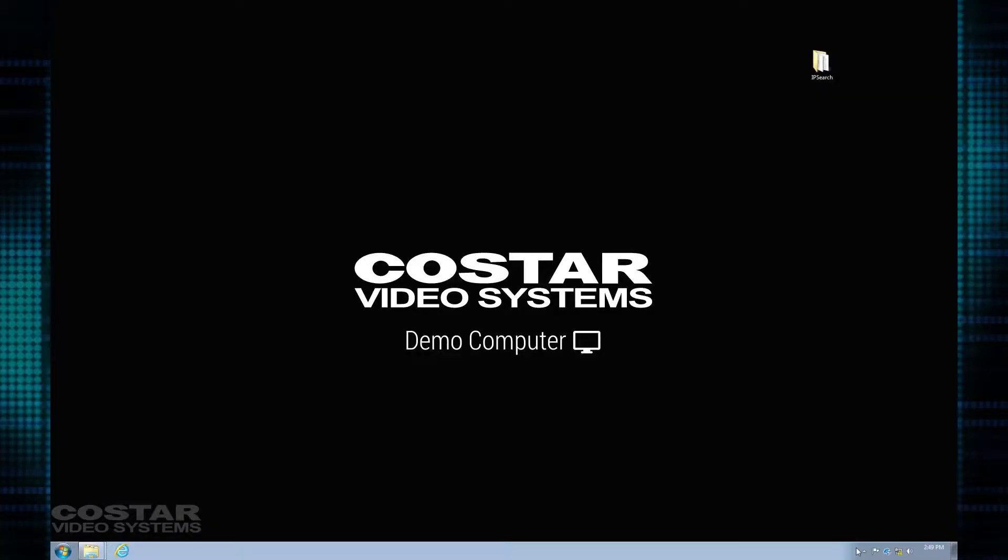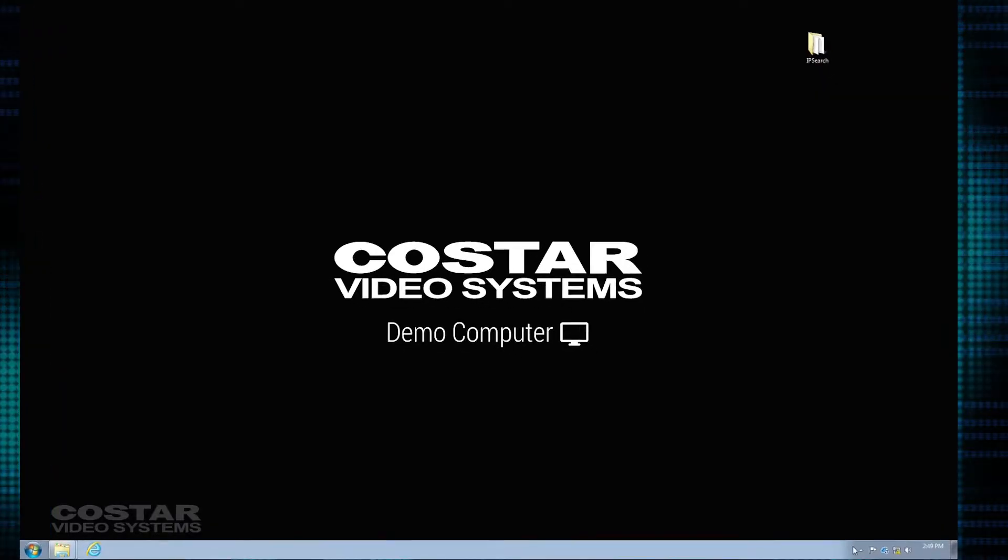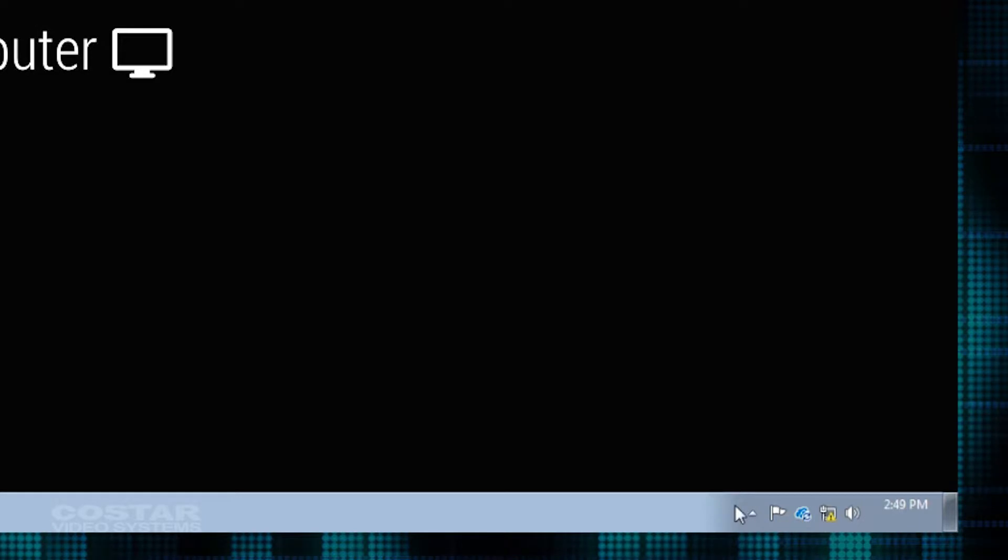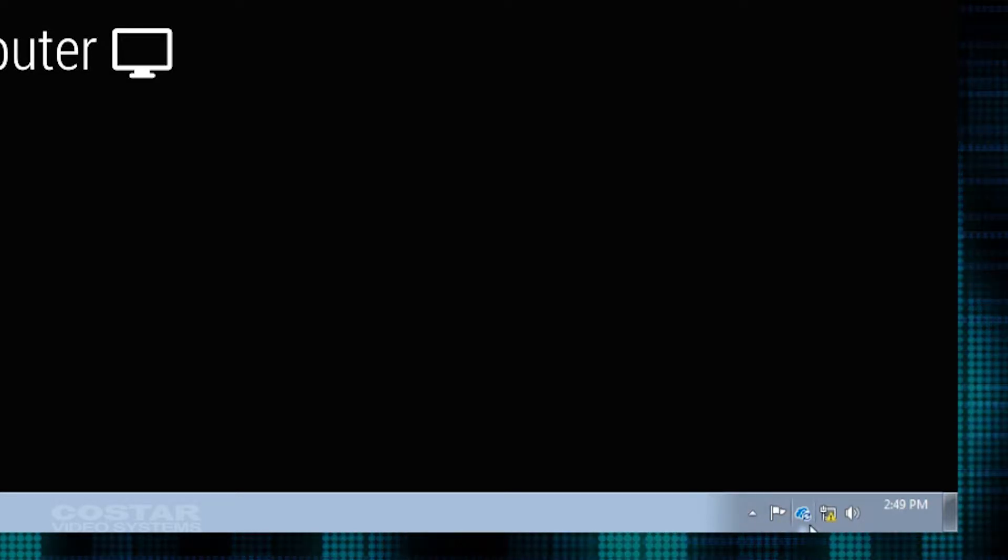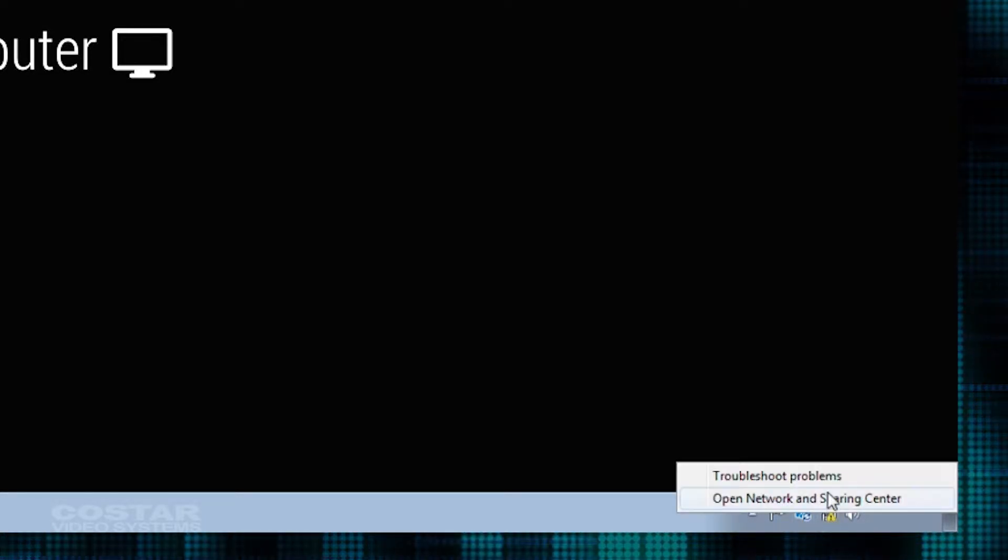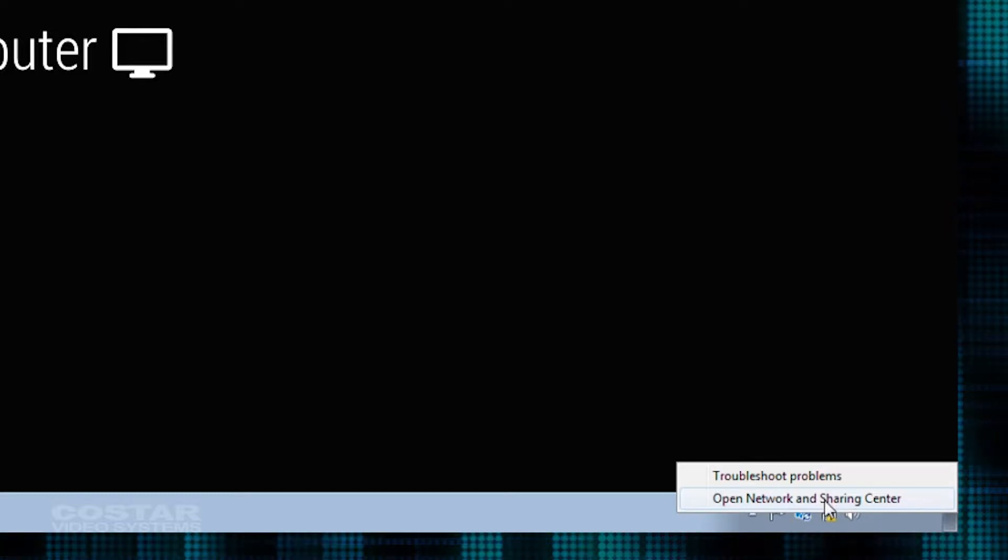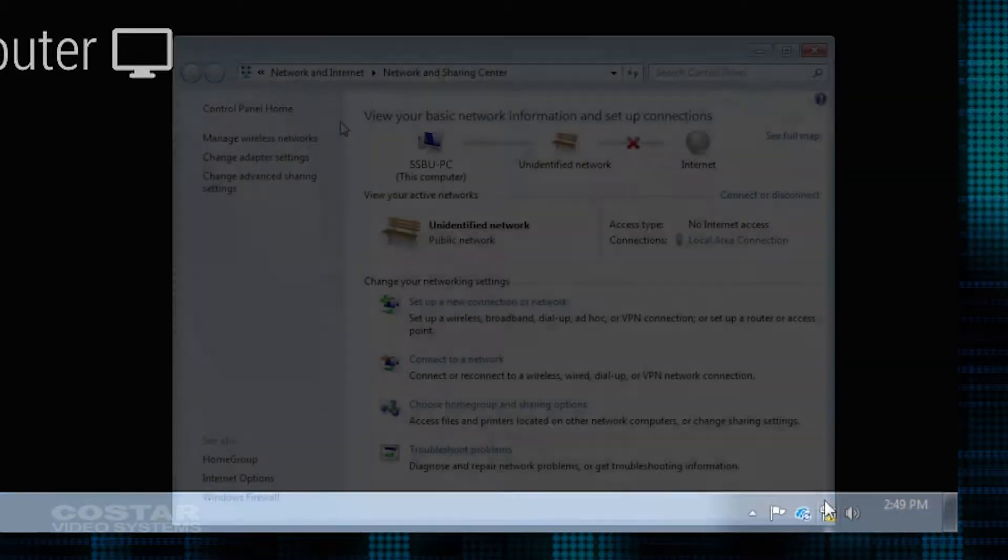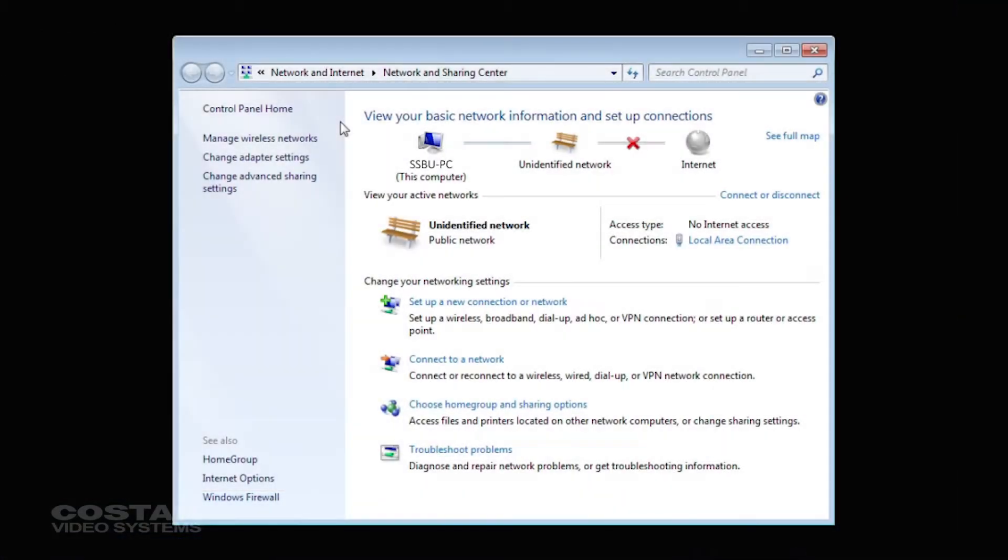Click on the Network tab, bottom right-hand corner of the screen, next to the time on your laptop. Choose Network and Sharing Center, then Change Adapter Settings.